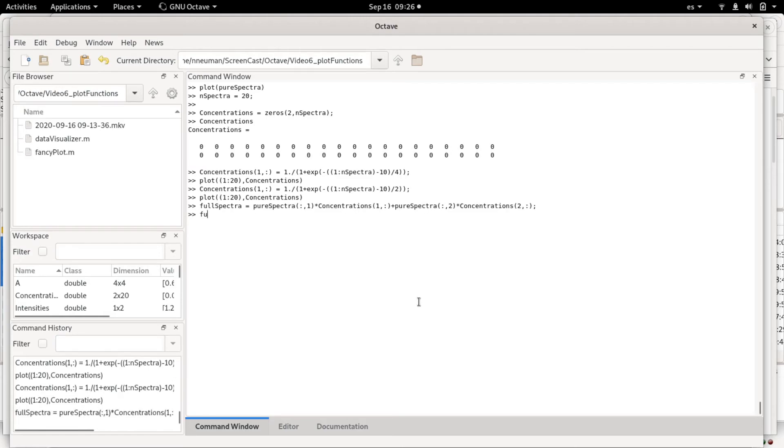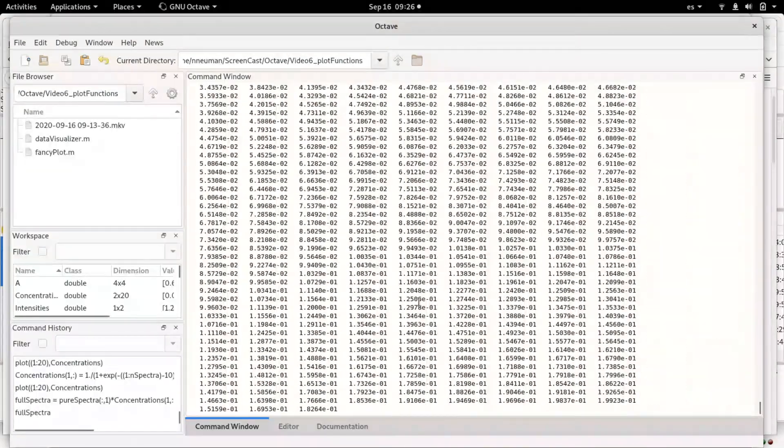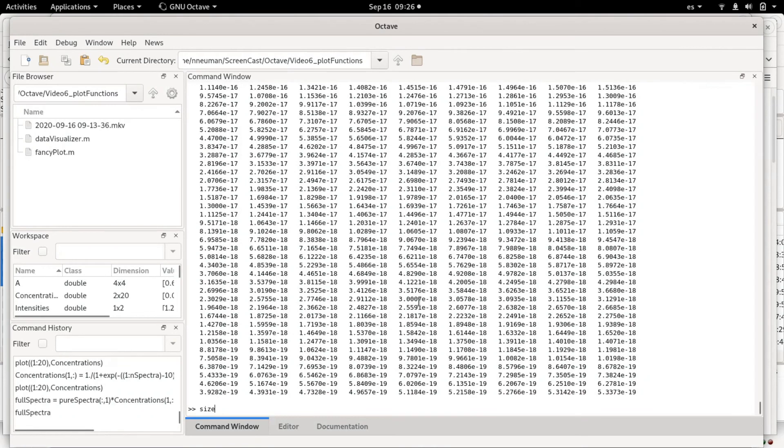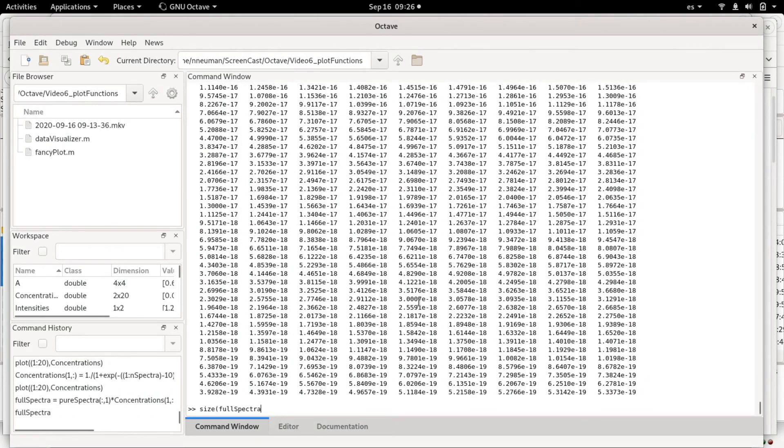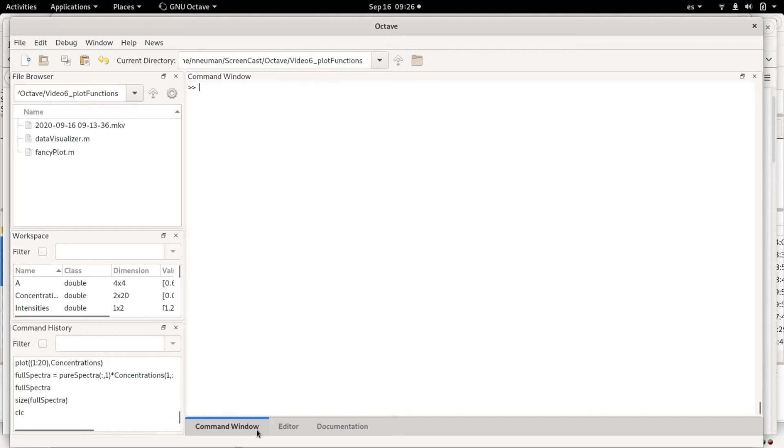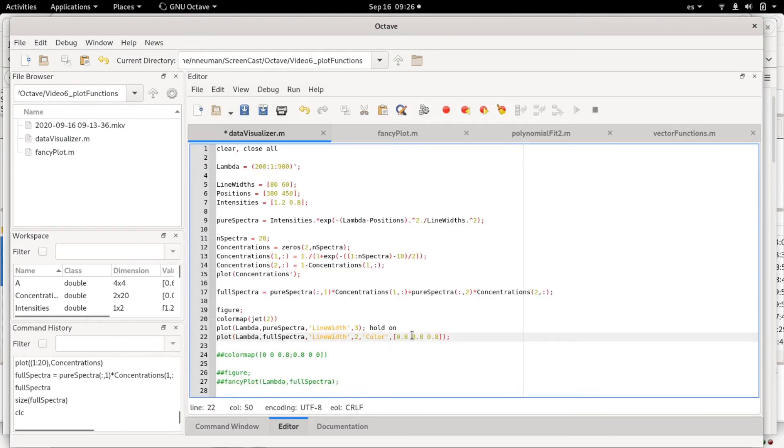If we execute this, we are going to get a large matrix. This matrix is basically—the size of this matrix would be 701 times 20, so basically we get 20 spectra, each of which has 701 points.